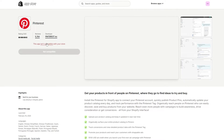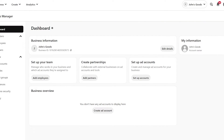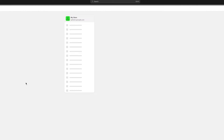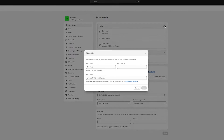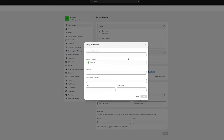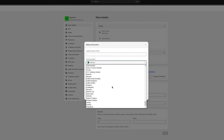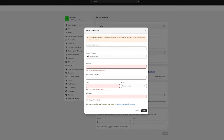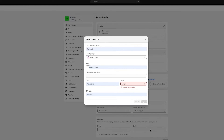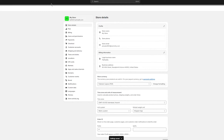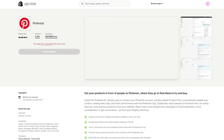If it gives you the issue that 'this app is not compatible with your store,' what you're going to want to do is change your location, because sometimes your location matters when working with your store. To change the location, go into your store details, go to billing info, and change your location. I'm going to go with the United States, which is the safest option in my opinion. Add the necessary details and save.